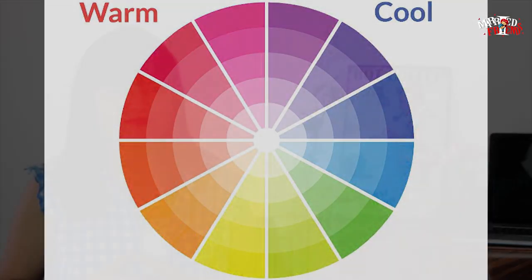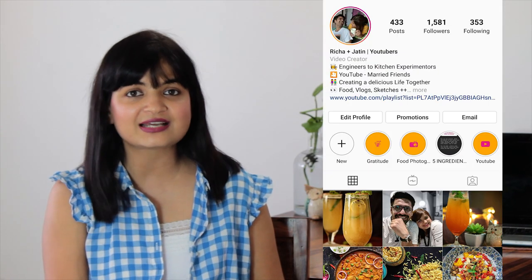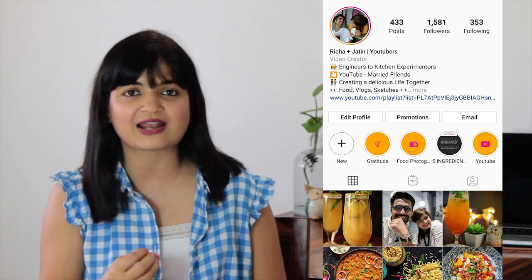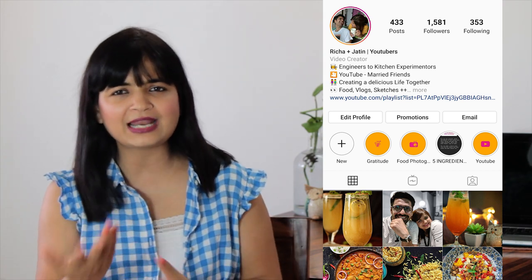That's all for today's video. Whatever is there in your mind, just click it — trust me, you'll learn with each shot. You can connect with us on Instagram where we're very active and share lots of tips, tricks, and behind-the-scenes of food photography. We even have a highlight dedicated only to food photography. If you have any questions, comment below, and please like and subscribe. Bye for now, take care, and keep experimenting in food and in food photography.